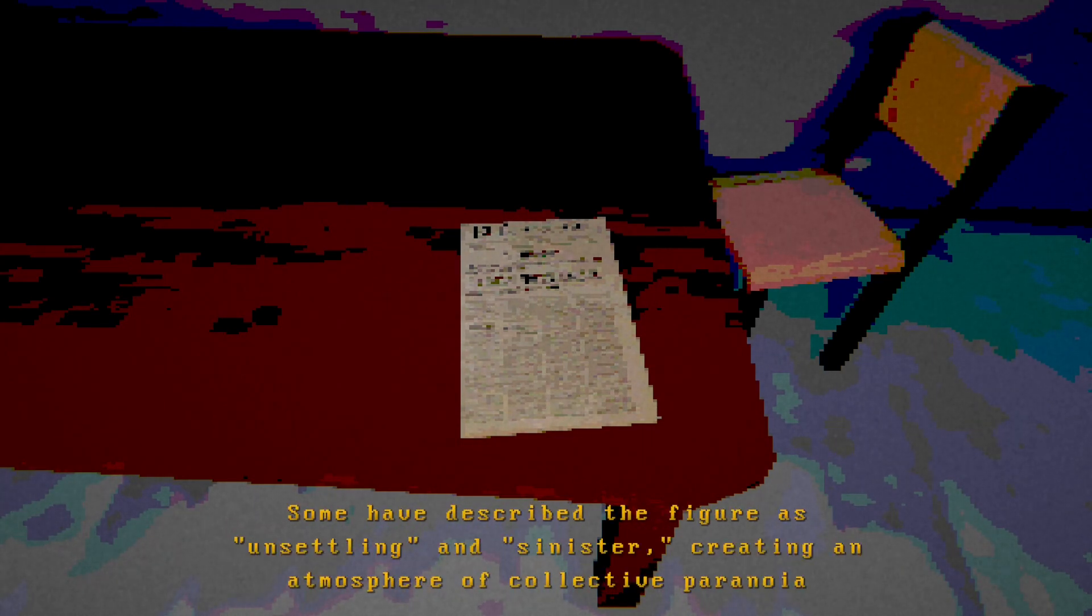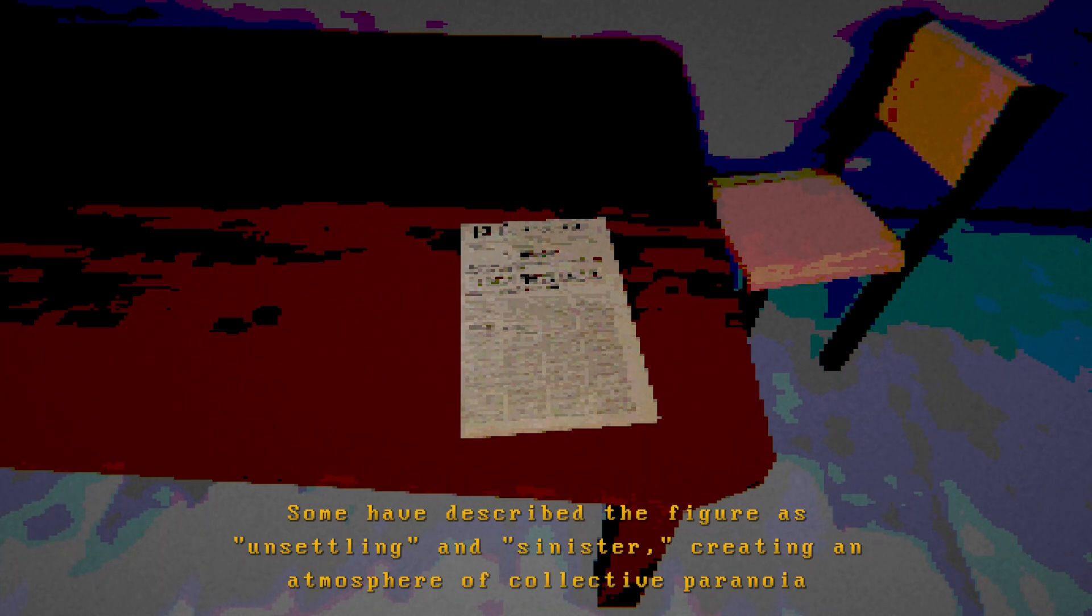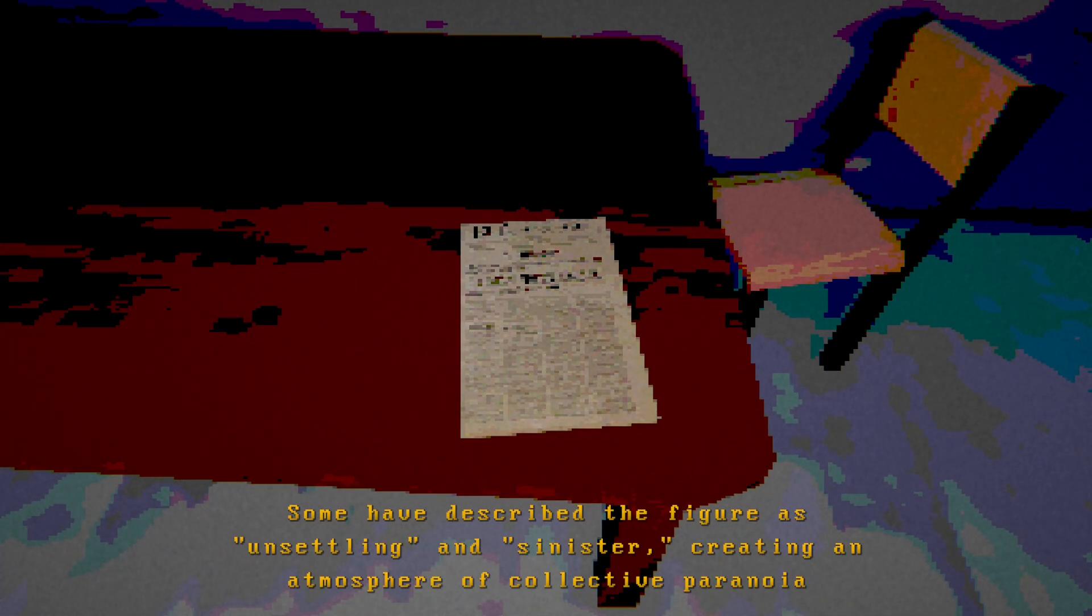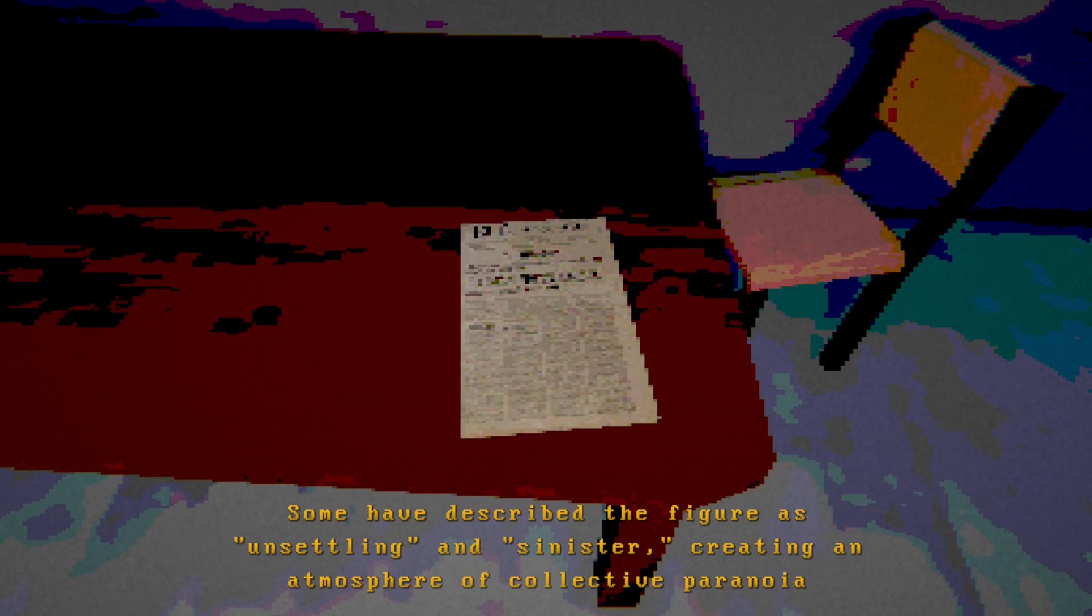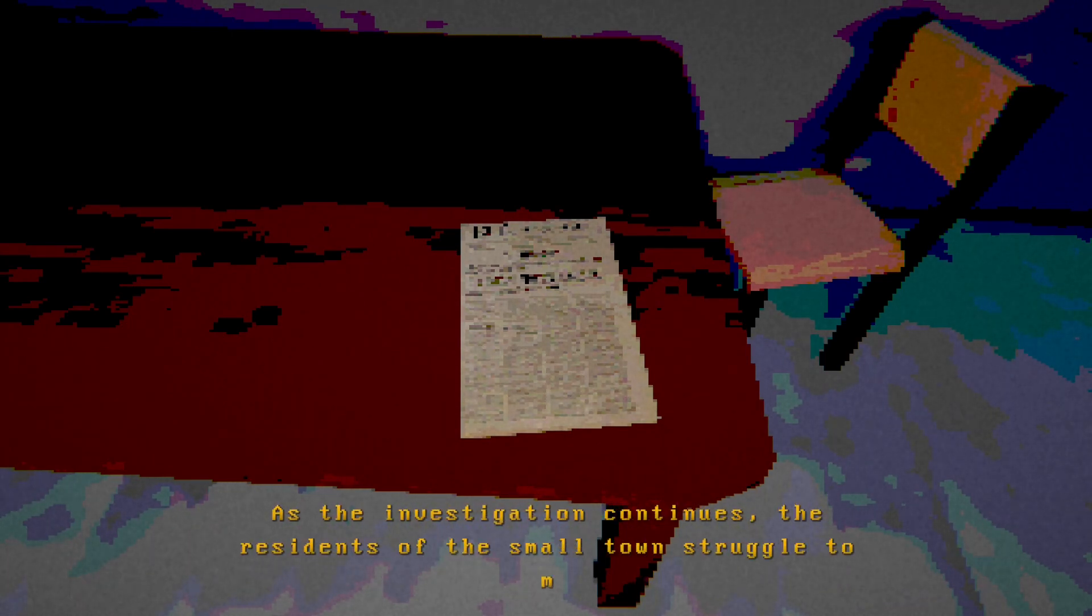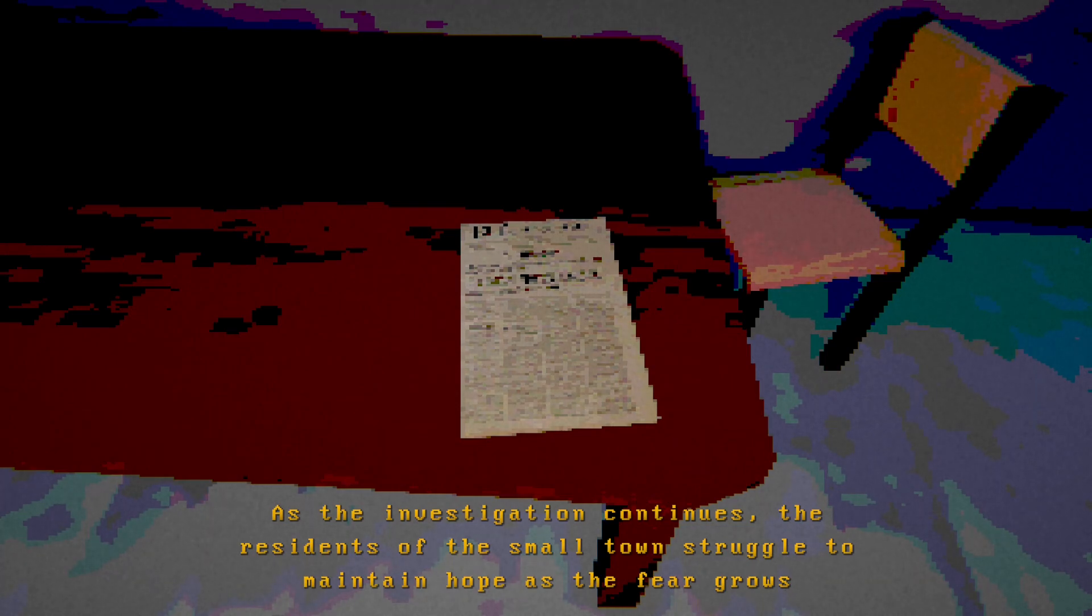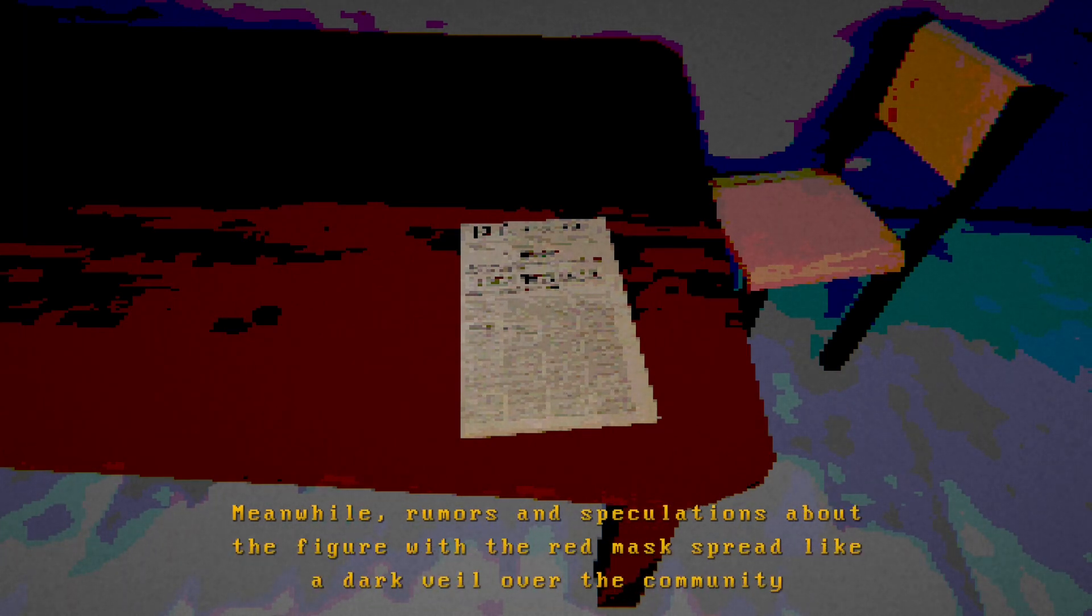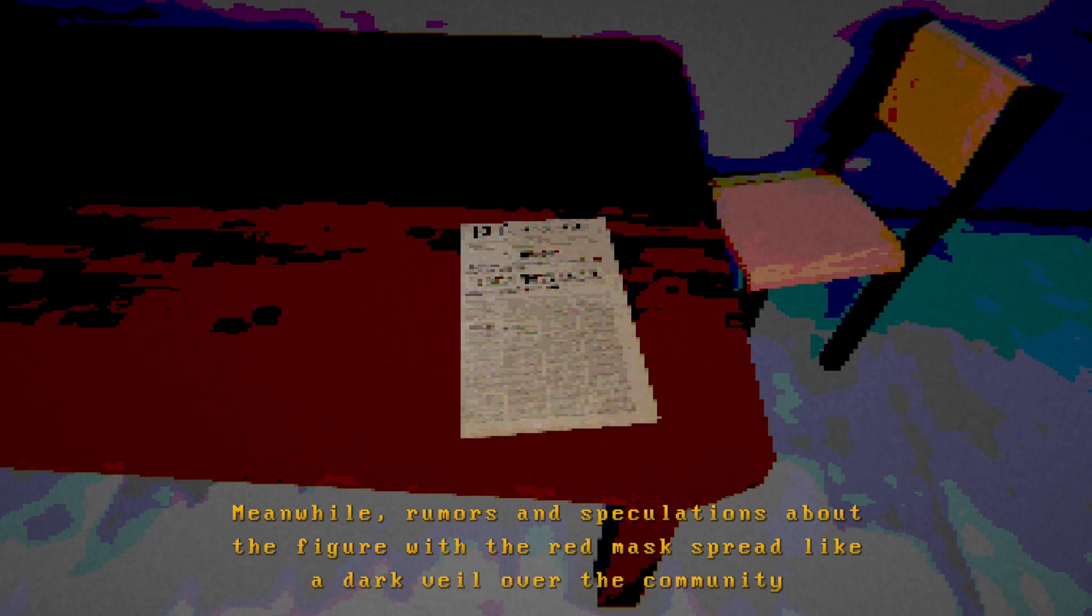Oh, why do I sound like Herbert? Several panics have expressed their anguish over the disappearances of their children. Witness report a figure with a red mask. Some have described the figure as unsettling and sinister. Fucking hell, could be Herbert. Except the red mask. But now he's old. Probably his heyday. Early days. Perversion. Probably just after the war. After he got back. Creating an atmosphere of collective paranoia. As the investigation continues, the residents of the small town struggle to maintain hope as the fear grows.